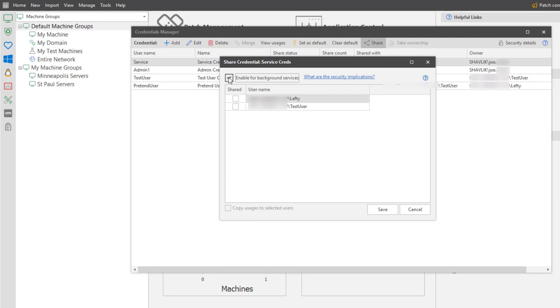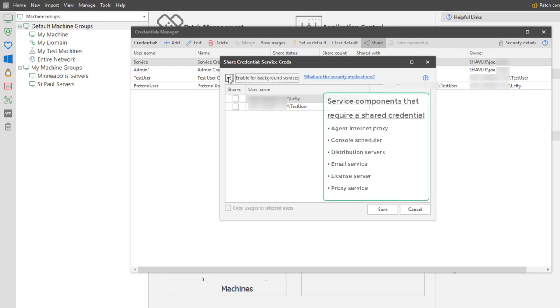Doing so means that the selected credential can be used to specify credentials for service components within the program. Here's the list of service components within security controls that require a shared credential.